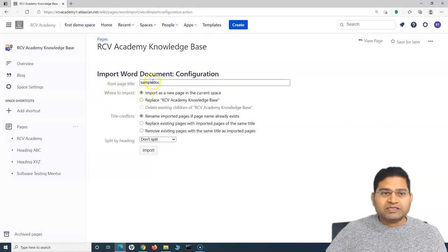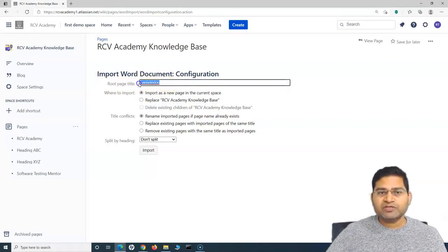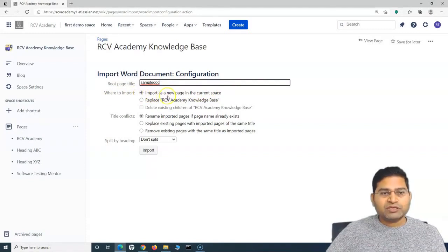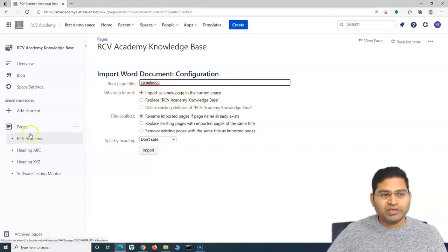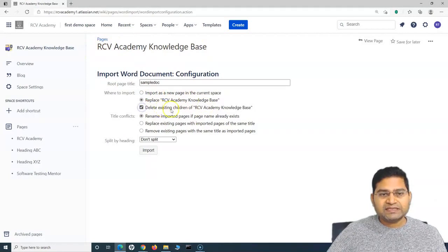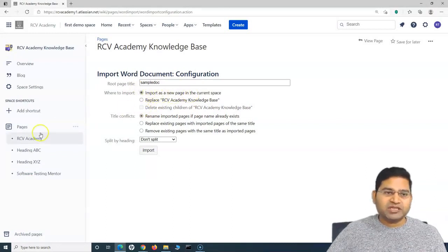Here are some important configuration options. The root page title has been taken by default as the name of the documentation — in this case, Sample Doc. In the Where to Import section, you have the option to import as a new page in the current space, which will create a new page below this page structure. If you select Replace RCV Academy Knowledge Base, it will replace the whole knowledge base. We do not want to delete anything, so uncheck delete existing children and simply import as a new page in the current space.